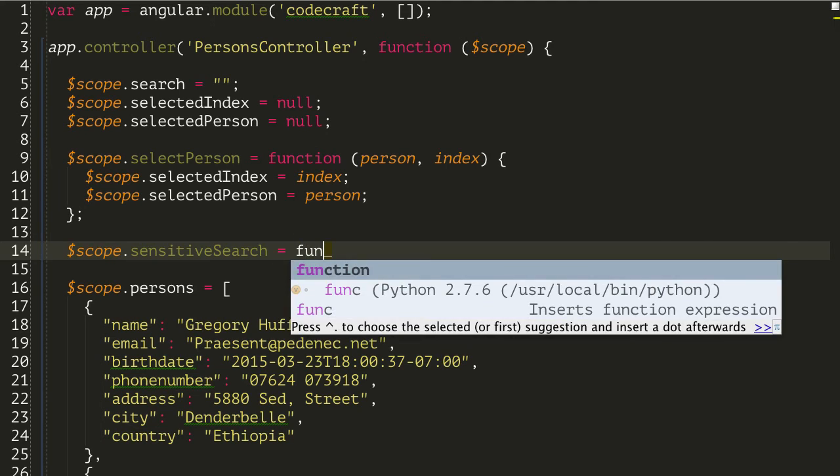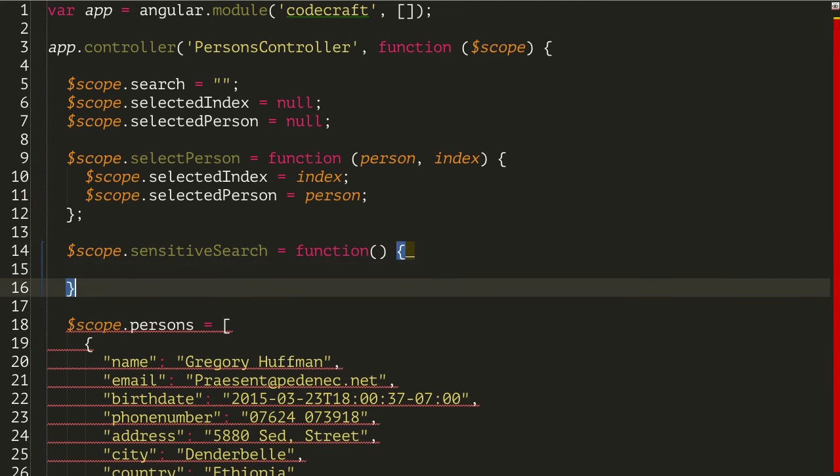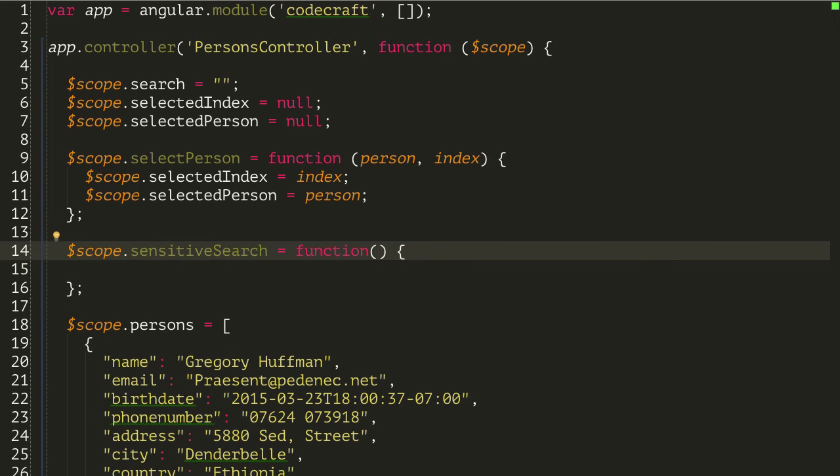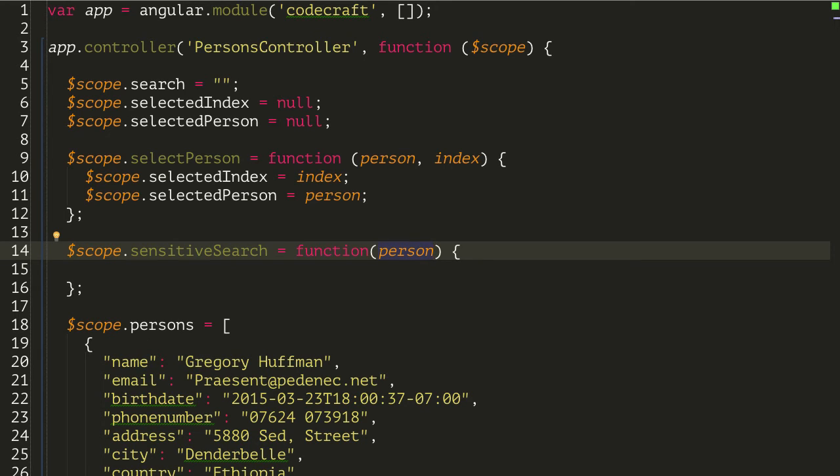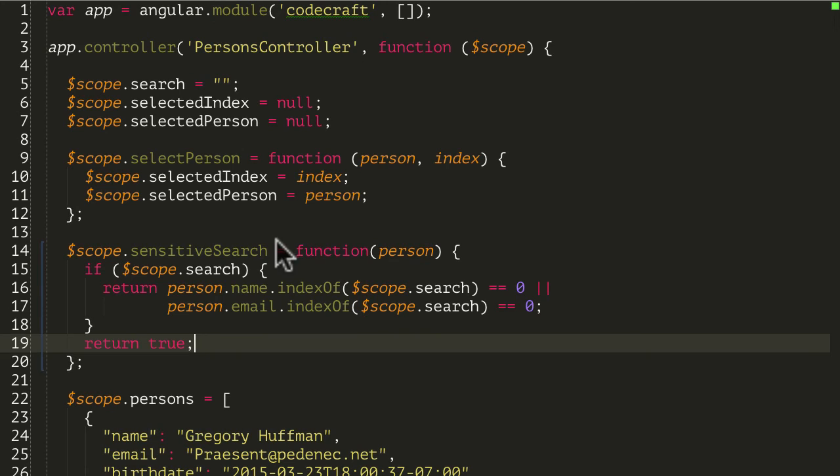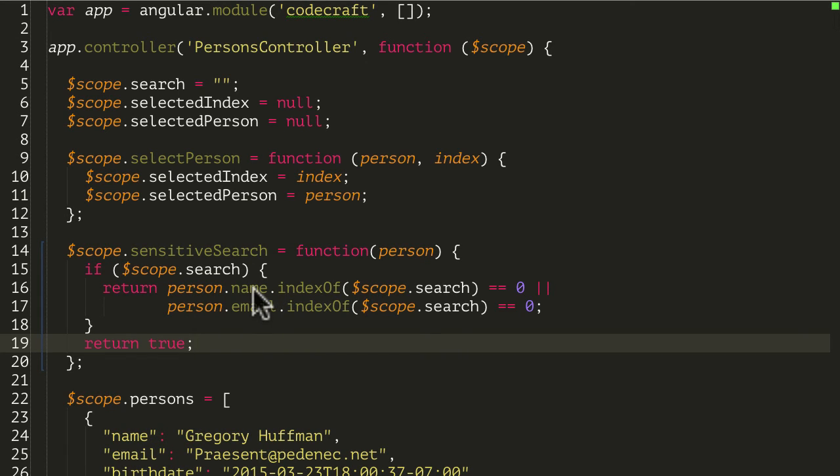So this function is going to get called for each object in the person's array, and it's just going to pass in a person, an individual person object, and it expects you to return true if it's a match and you want to show it, or false if it's not a match and you don't want to show it. So I'm just going to copy and paste some code in here, and then I'll explain what it does. So what we're doing here is if someone has entered some value in scope.search, only if they've actually typed something in, will it execute this block.